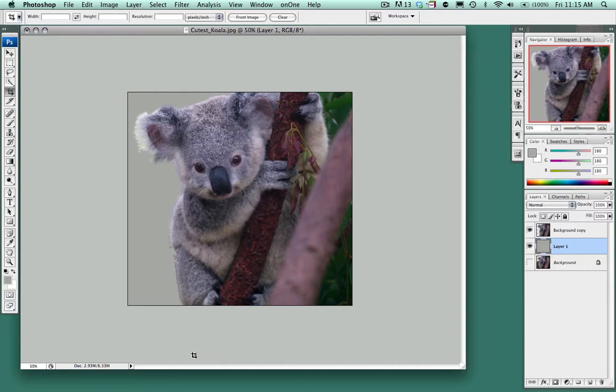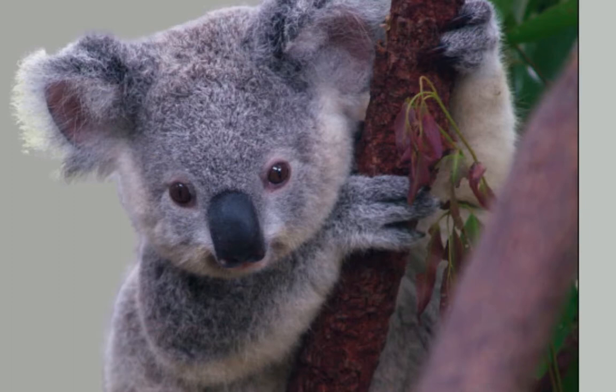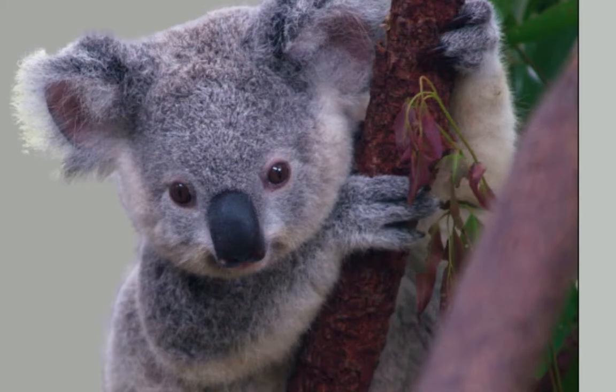We could have also replaced this with a background image. For example, we could place them in a zoo or in Australia or what have you by filling the background layer with an image. But this shows you quickly how to work with more refined edges and using the extract tool.